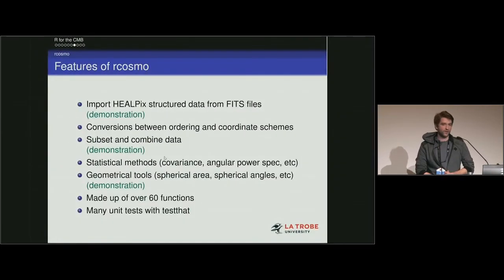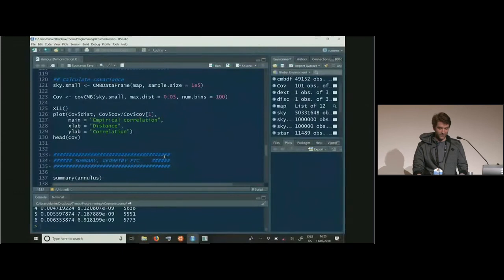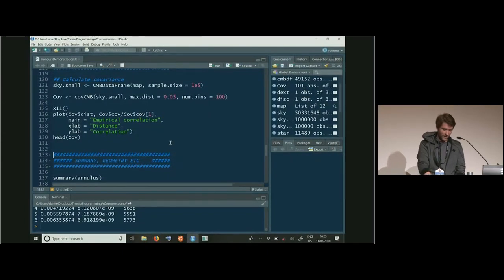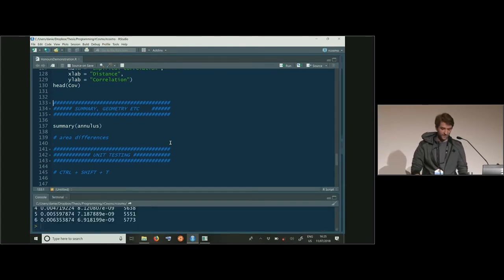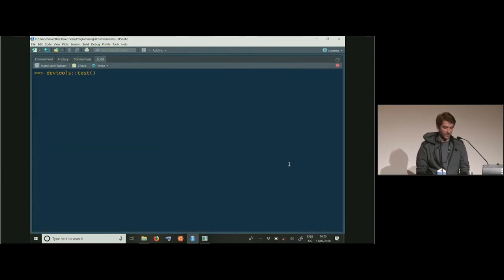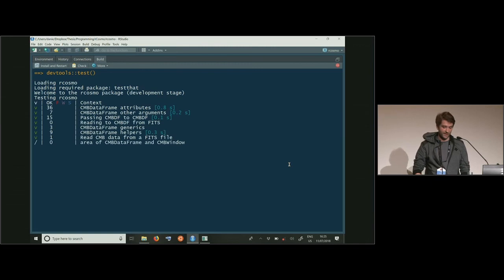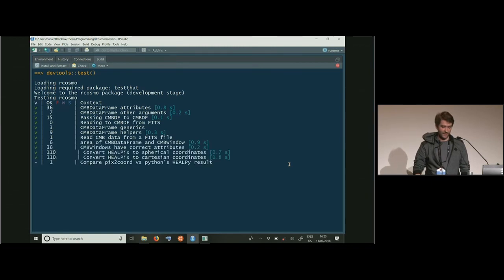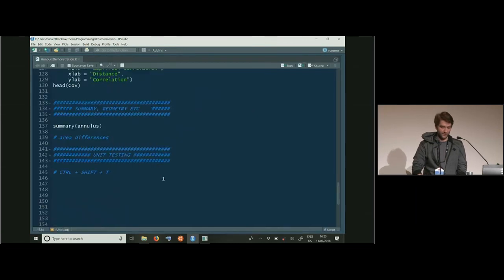rCosmo currently has about 60 functions and many unit tests implemented. For ongoing development, if something breaks we can catch it — we use the testthat package, so in RStudio you can just press Ctrl+Shift+T to run all unit tests. We have about 350 tests, which isn't huge but it's a start.